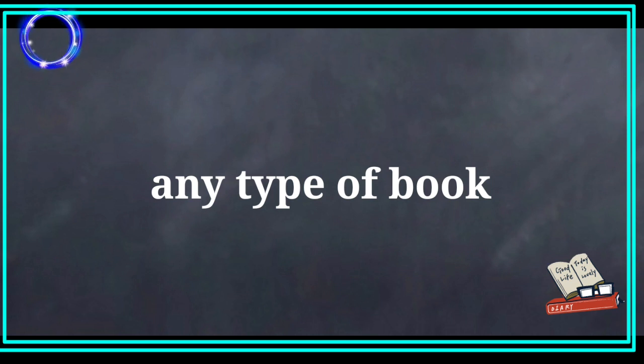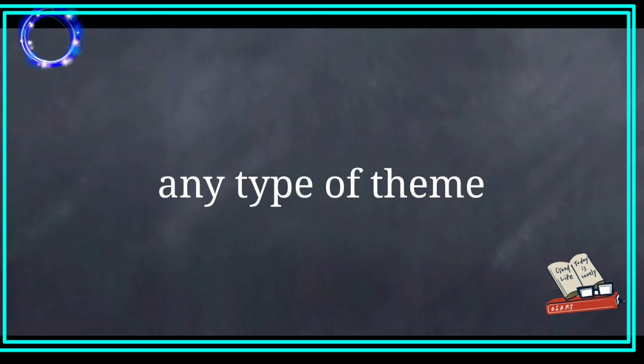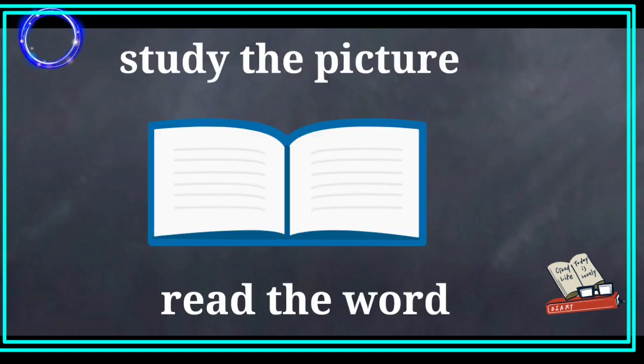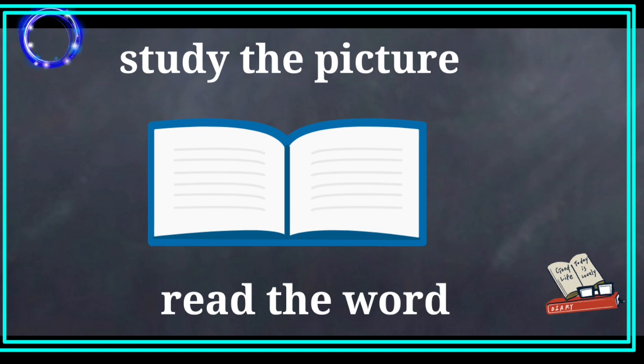Any type of book. Any type of theme. Study the picture. Read the word.